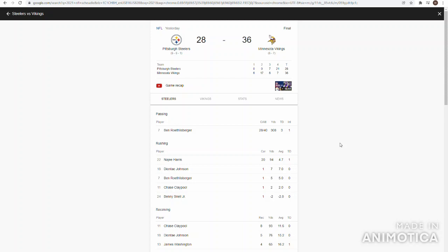Big Ben 28-40, 308 yards, three touchdowns. The pick wasn't really a bad pass. Najee Harris was really efficient but they got down, so he only had 20 carries for 69 yards and a touchdown. One of his best games I'd say. Chase Claypool 8 for 93, good game. He did celebrate at the end though, which was really stupid because they might have actually had a chance of tying it.